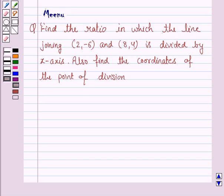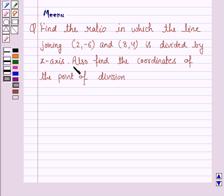Hello and welcome to the session. Let us discuss the following question. Find the ratio in which the line joining the points (2, -6) and (8, 4) is divided by the x-axis. Also find the coordinates of the point of division. So let's now move on to the solution.